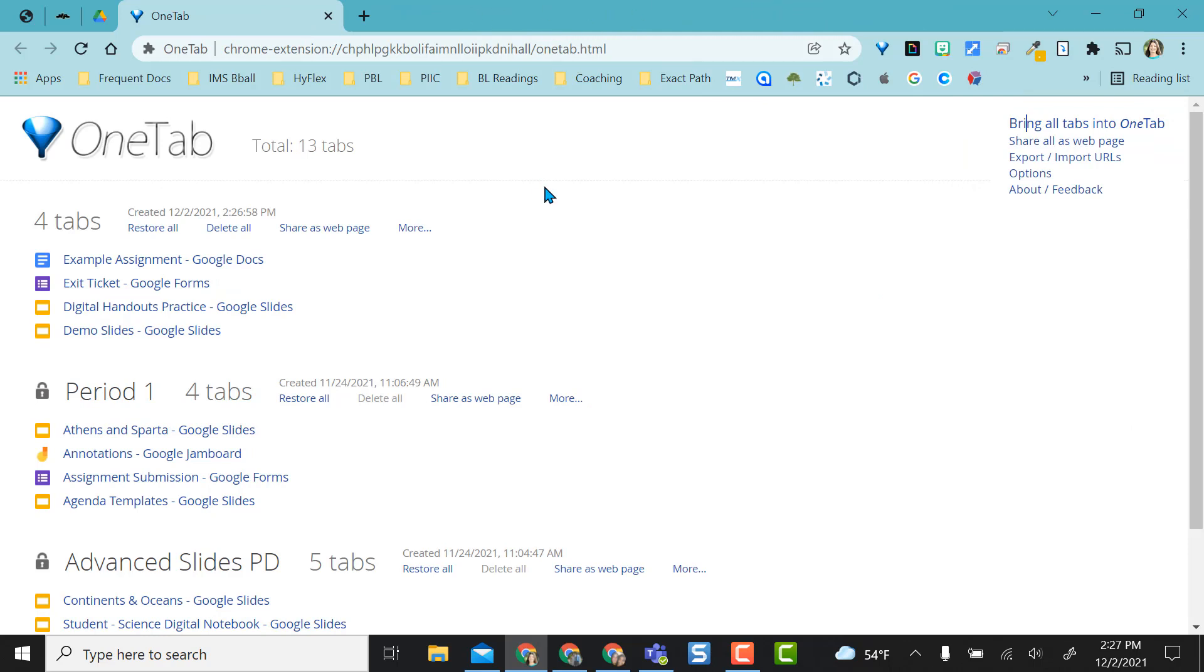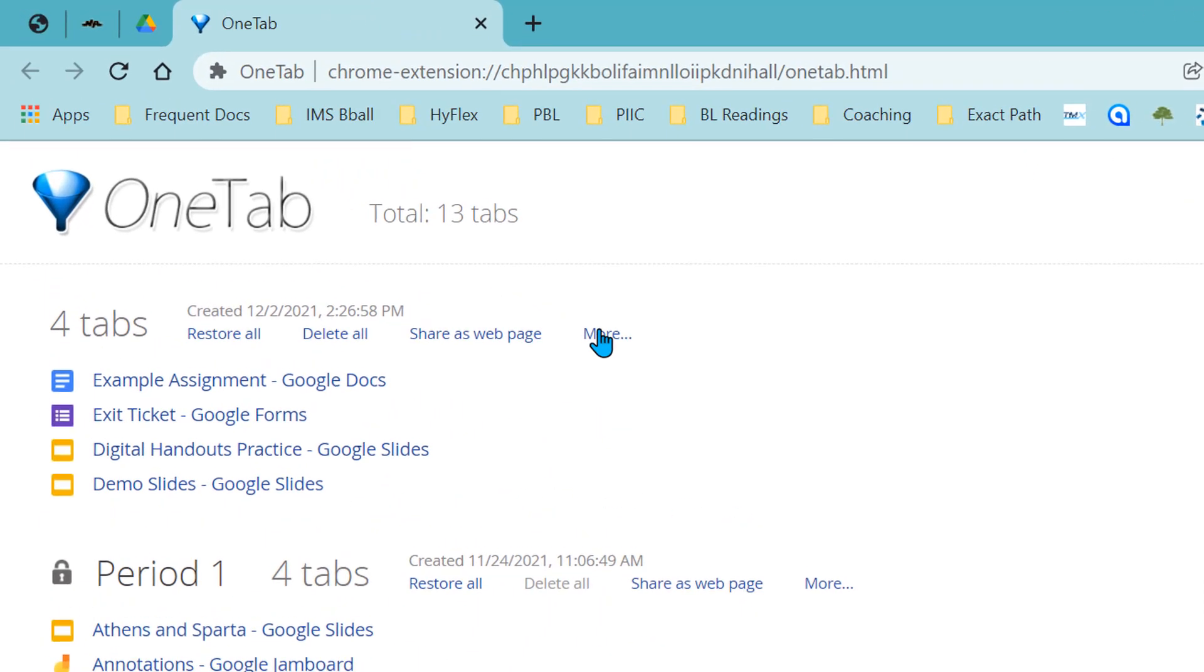This is also really nice. So you don't have all these tabs open, you can have them grouped maybe by class period or topic, content, whatever you're working on. If I want to name this, I can just like I have period one tabs and my advanced slides PD tabs.